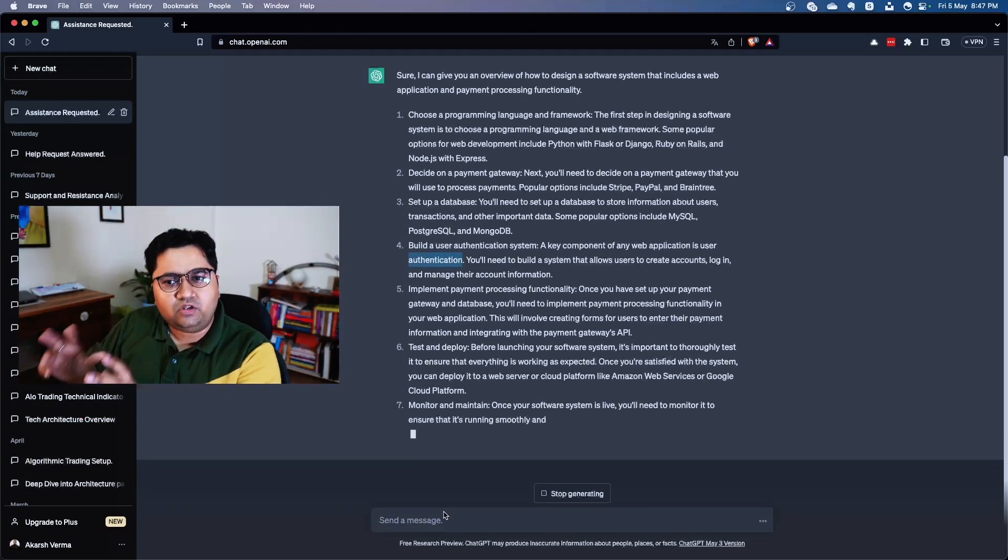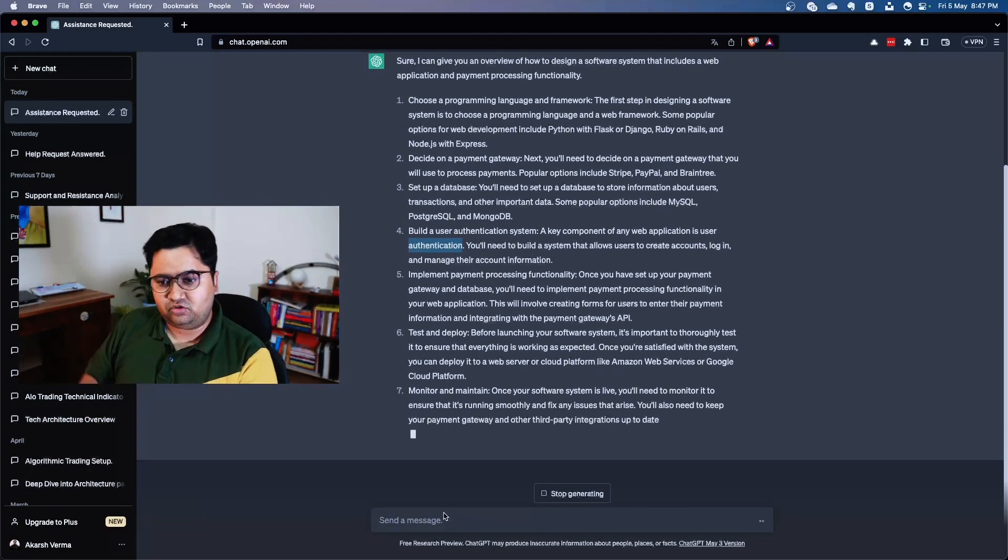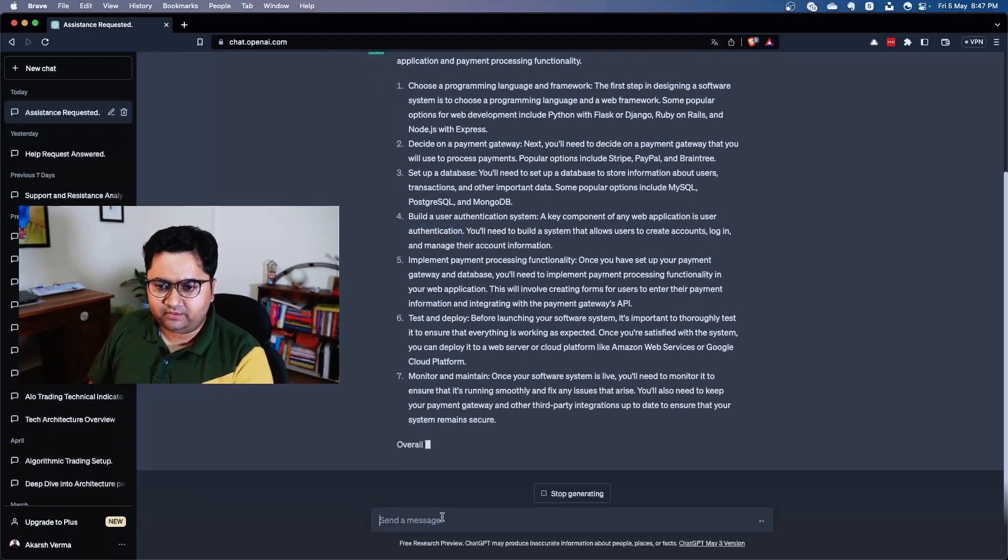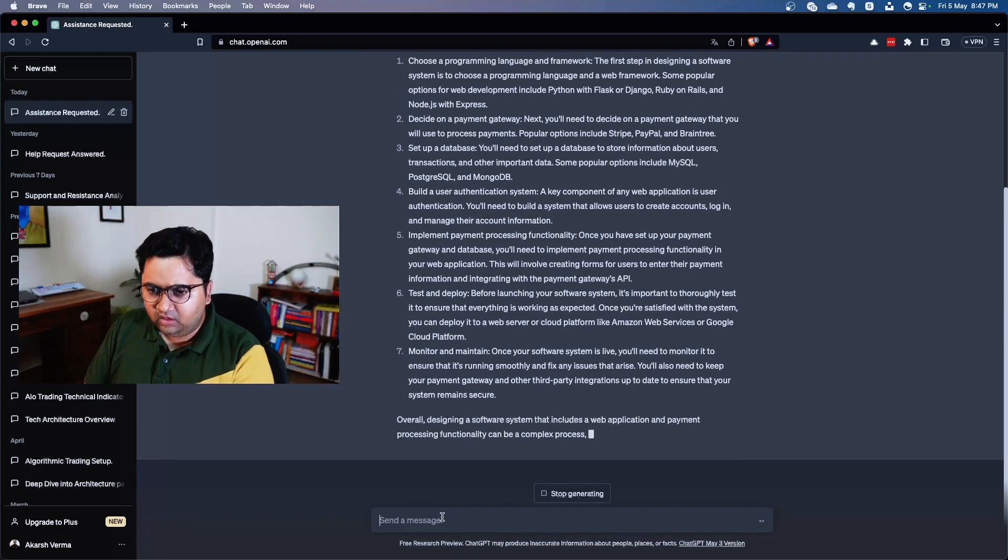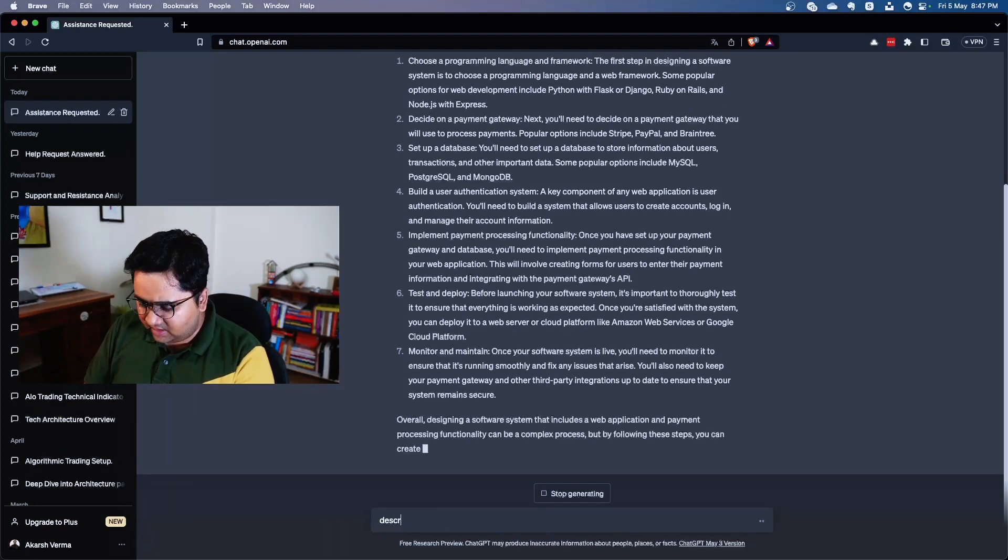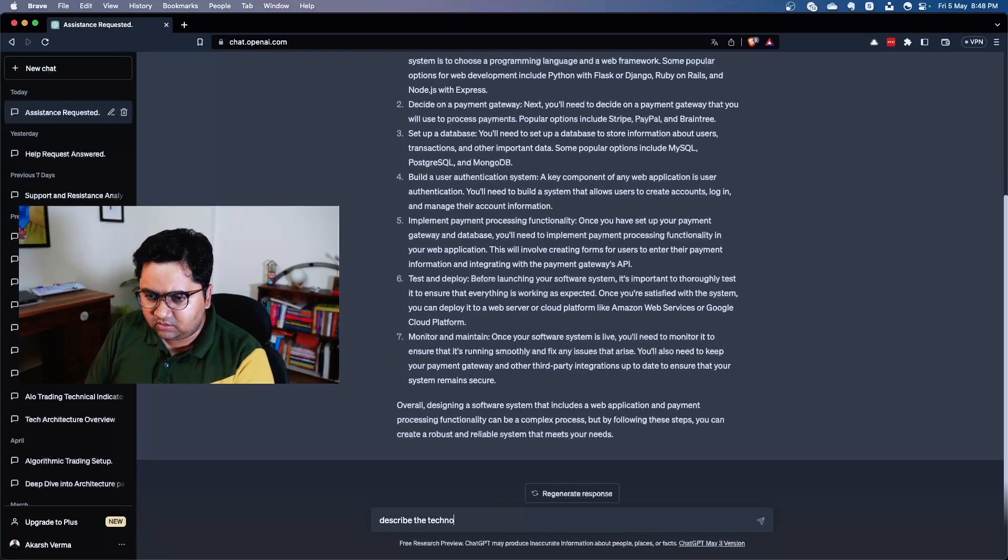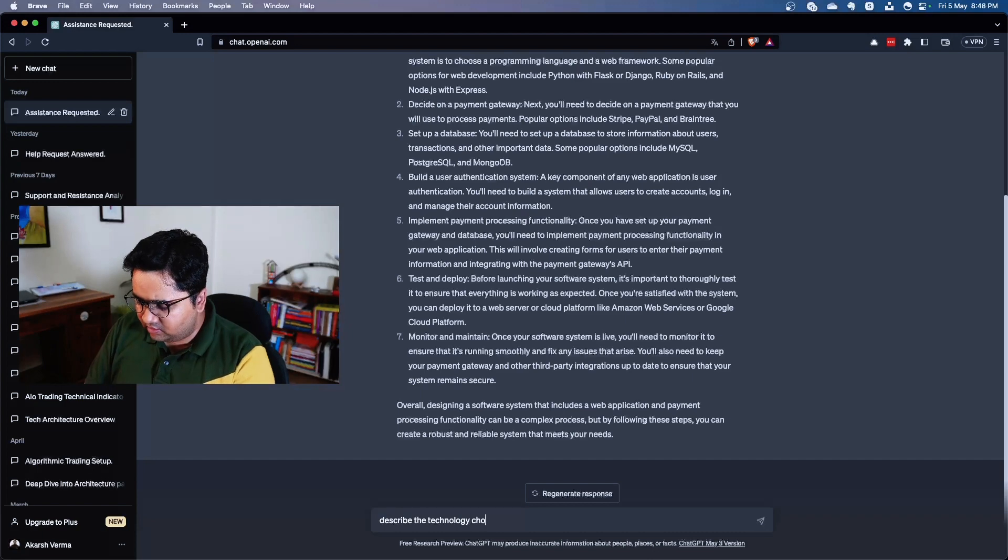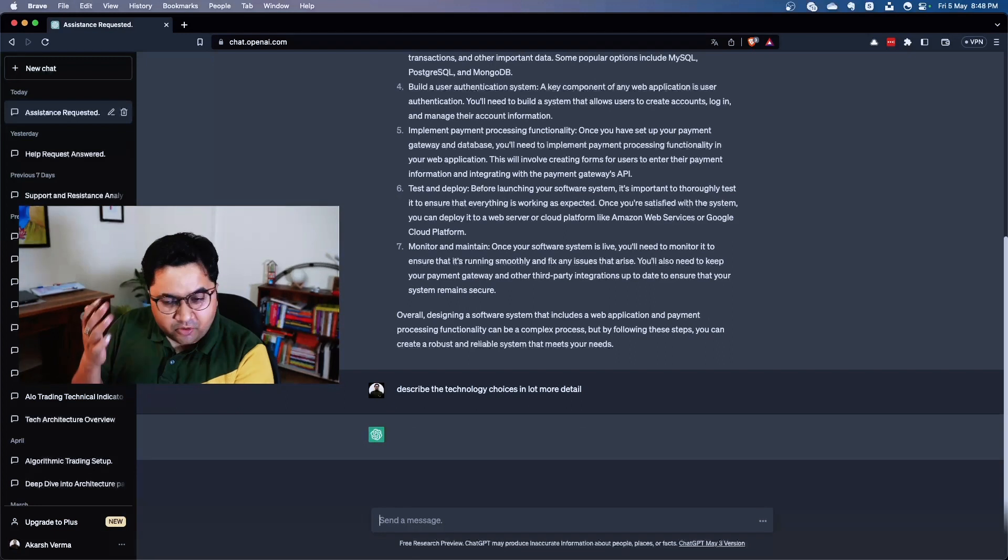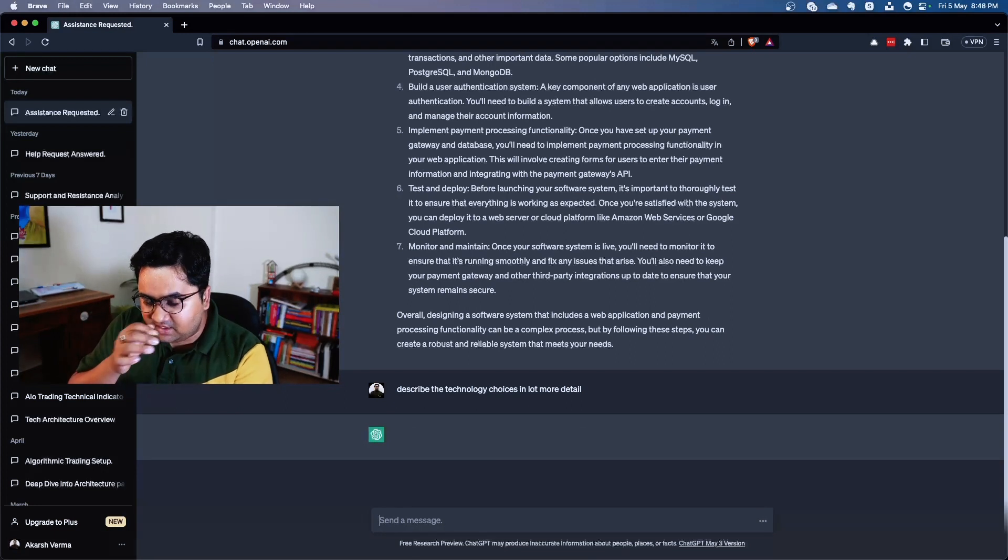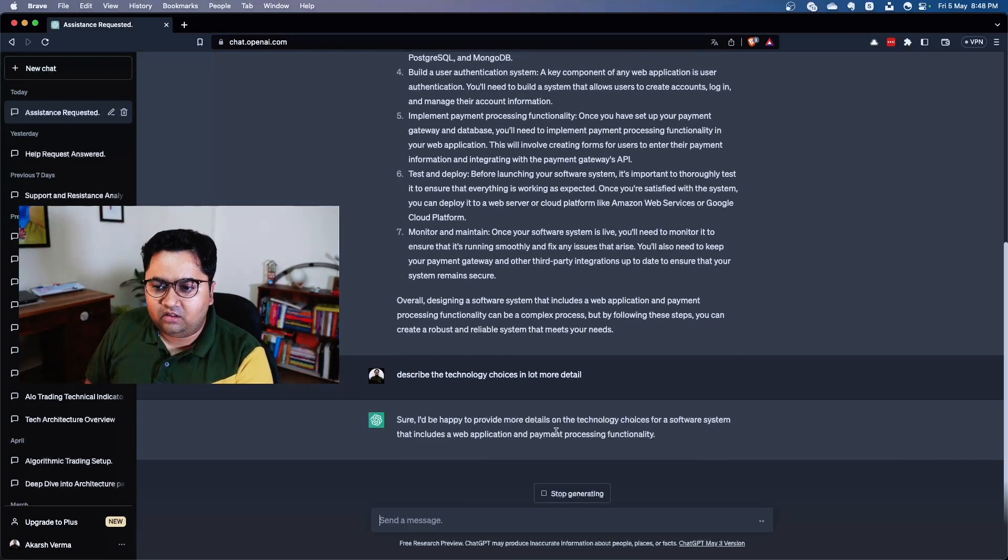Let's go more deeper and talk about the technology choices it would make. Let's ask: describe the technology choices in a lot more detail. I am not a prompt engineer, but let's see what this gives.